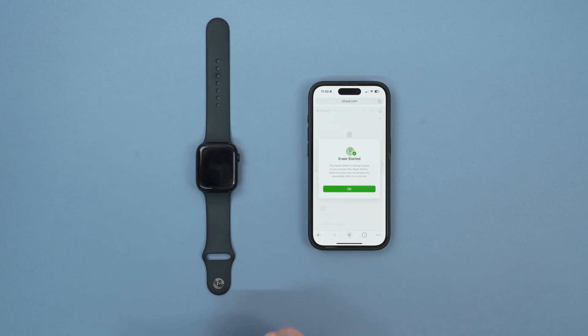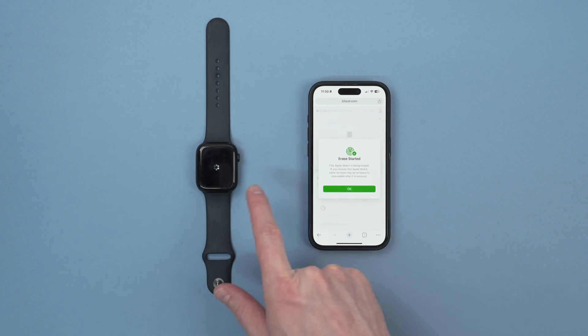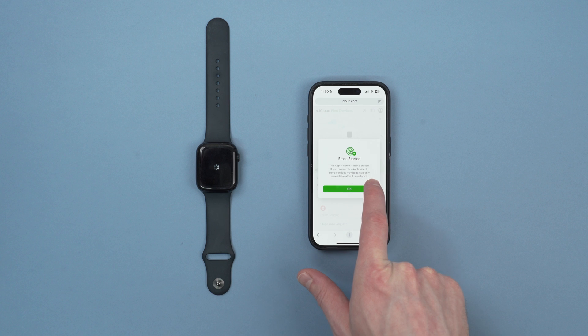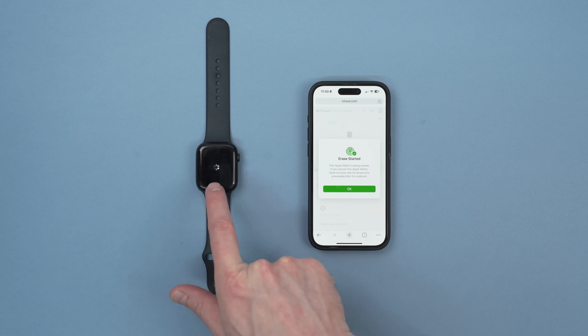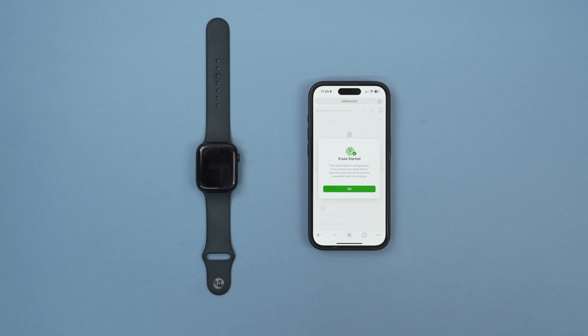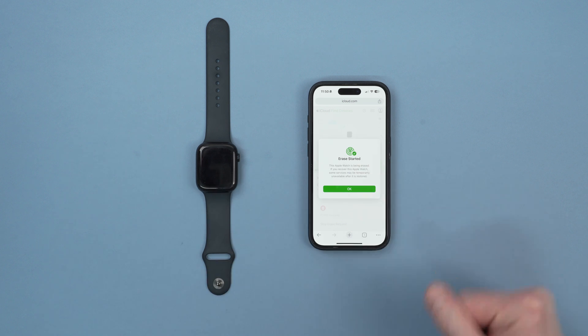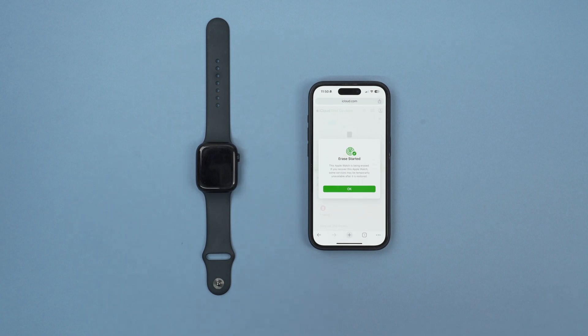Wake up the watch to see what it does. As you can see the erase has started and the watch is doing something. Now it's saying this Apple Watch has been erased. If you recover this Apple Watch some services may be temporarily unavailable after it's been restored.